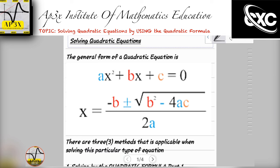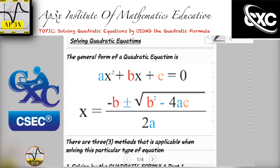There are in fact three methods in which you can solve a quadratic equation. One is what we're discussing in this video: the quadratic formula. Two, we're also going to be looking at, in part two, the factoring method. And then in a future tutorial, I'm going to show you how to solve a quadratic equation by using the completing the square method.